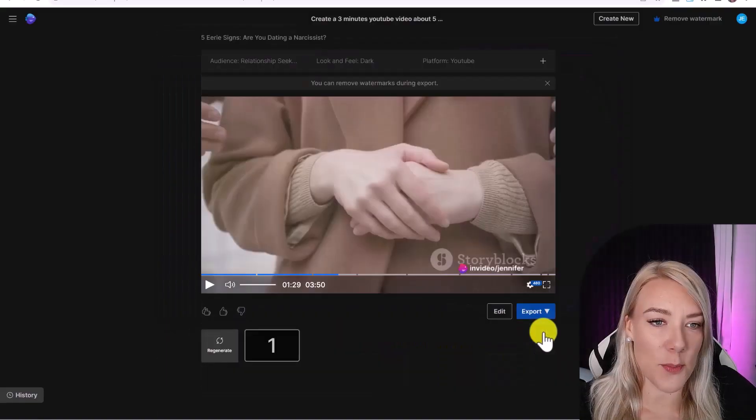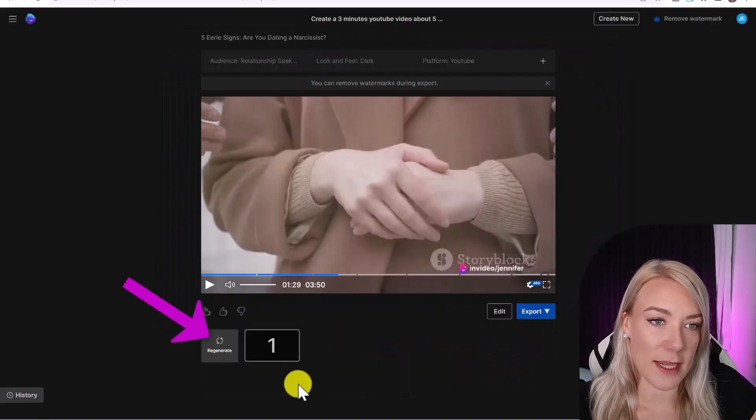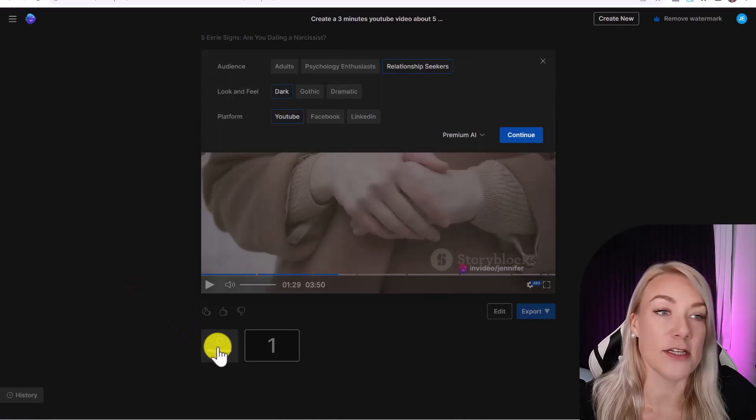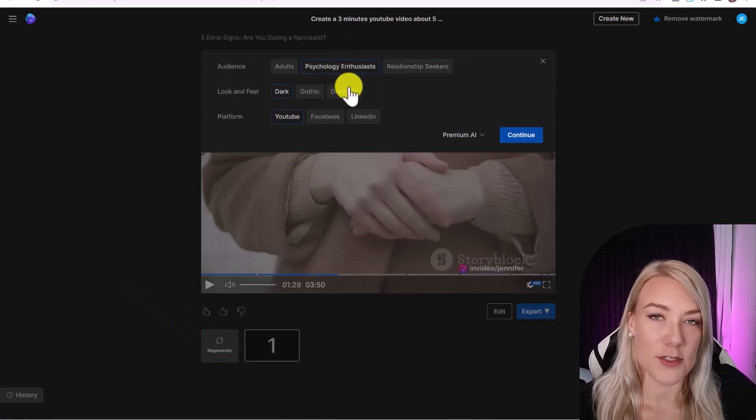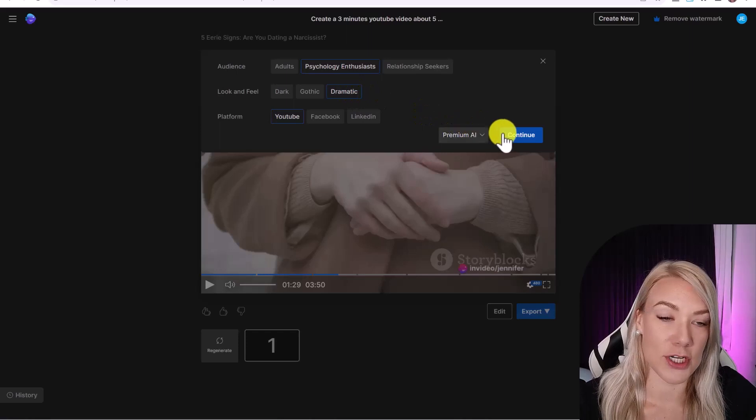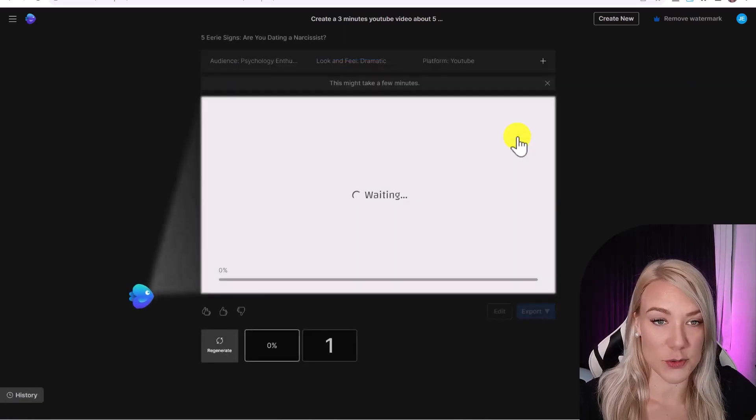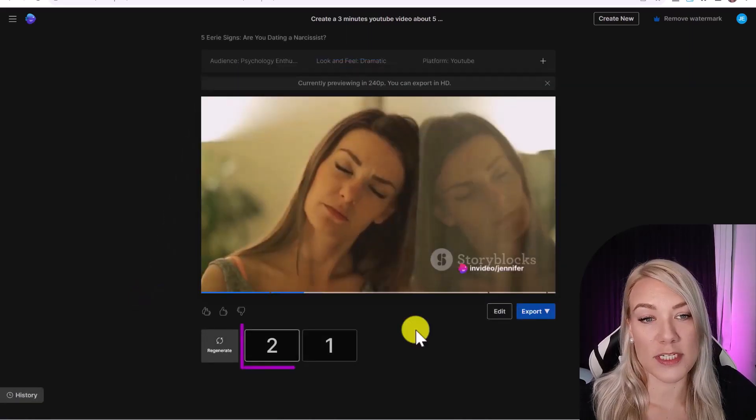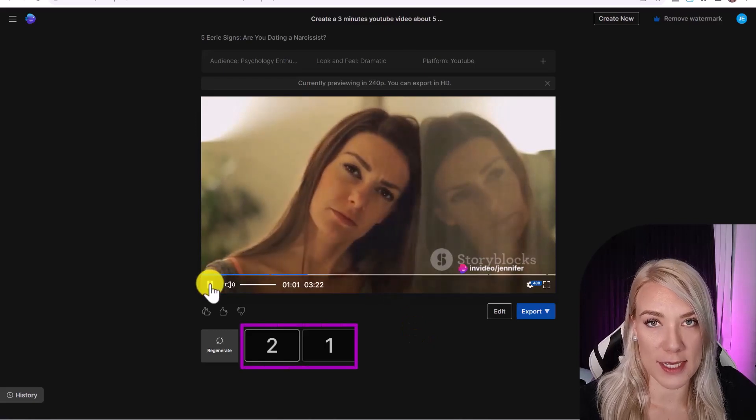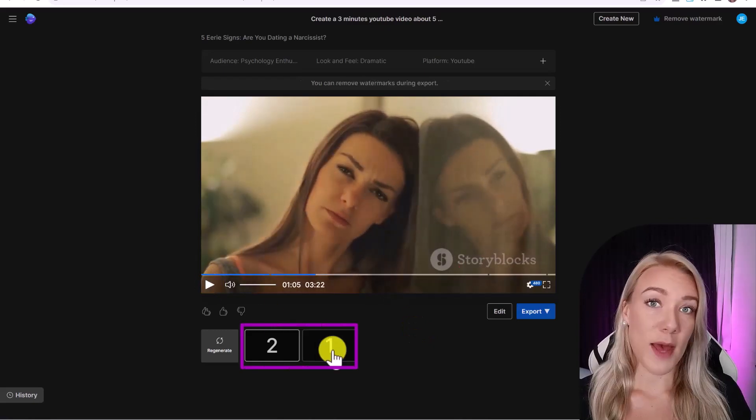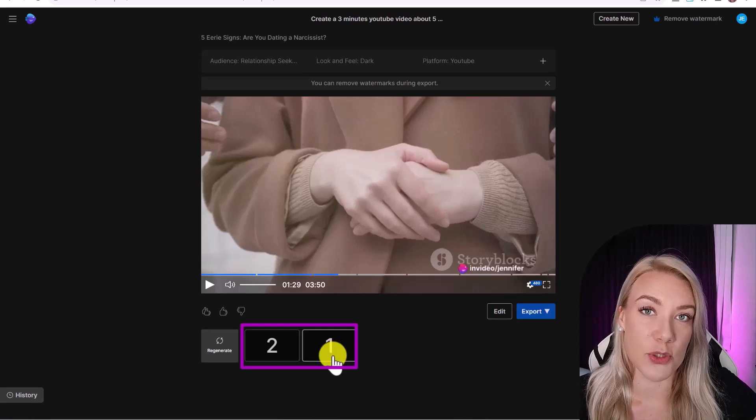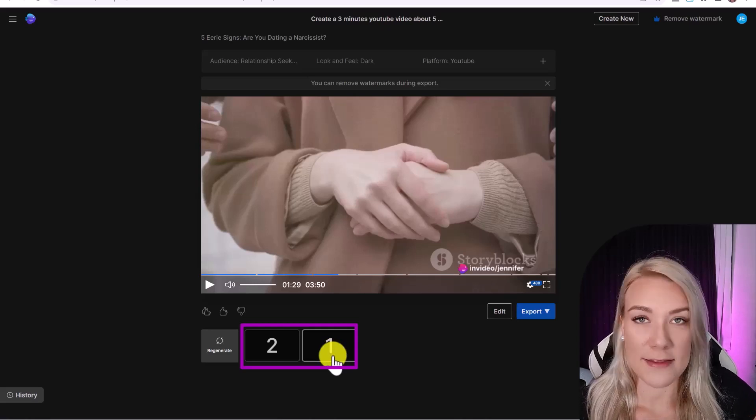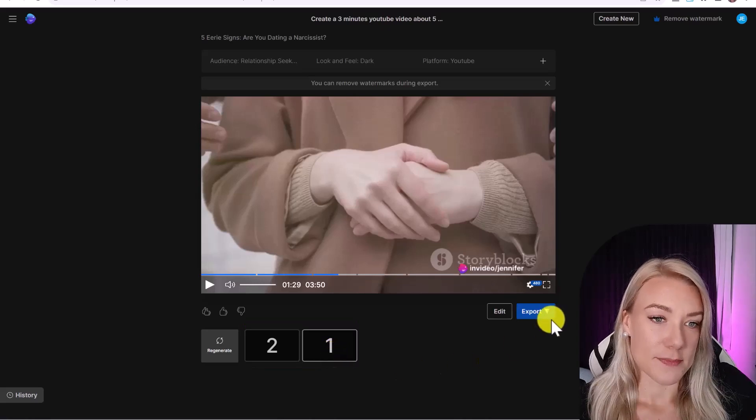So we can also go back and select regenerate and run the AI tool again, adjusting your audience and the look and feel. So this will give you a completely different version of your video with a different script. And then you can flip through the different versions of your video by clicking on the numbers here. And if you have any issues as you're editing, you can reach out to InVideo's 24-7 support team, and they'll respond to you in less than a minute.